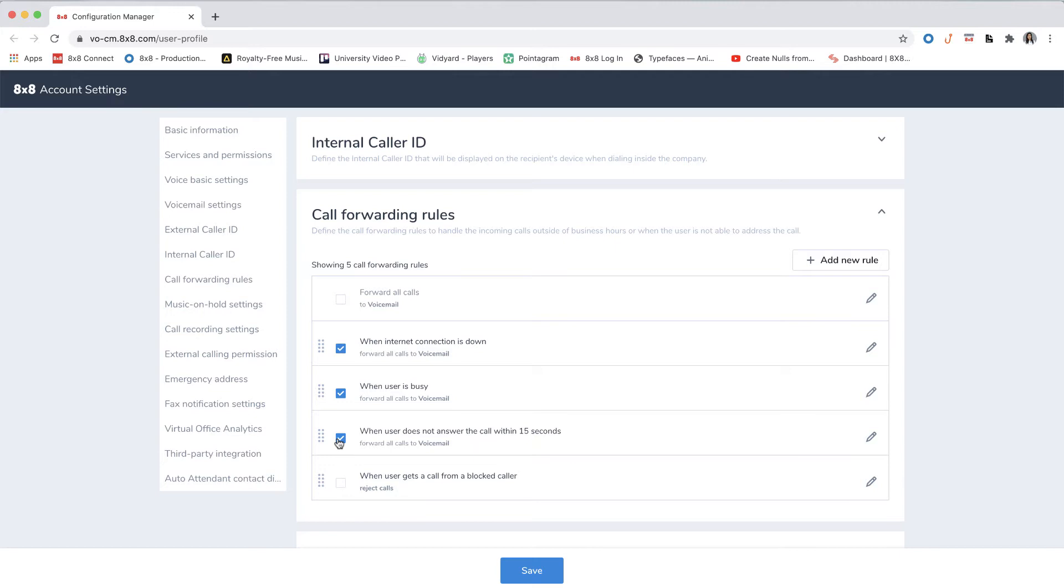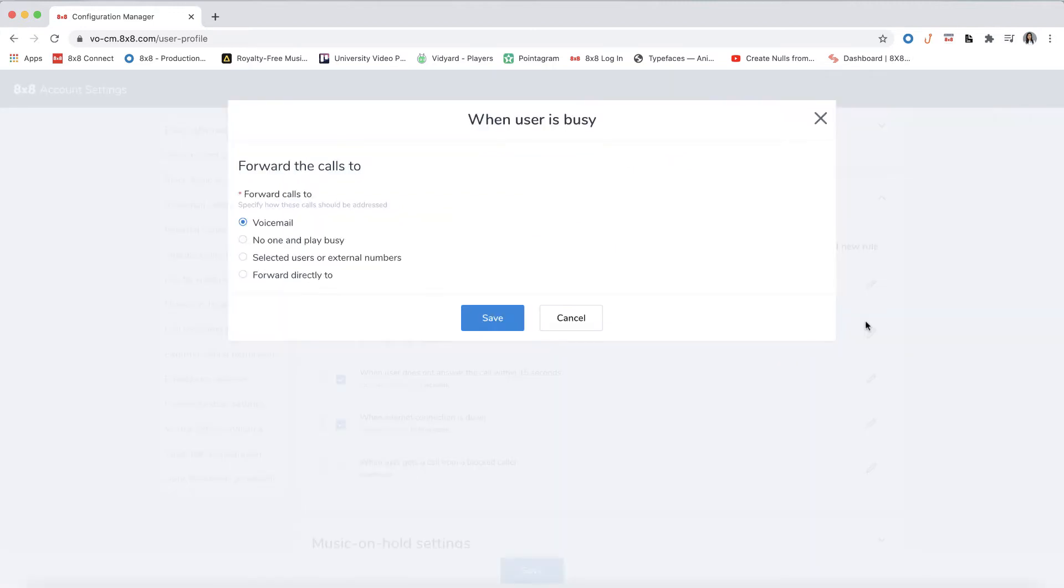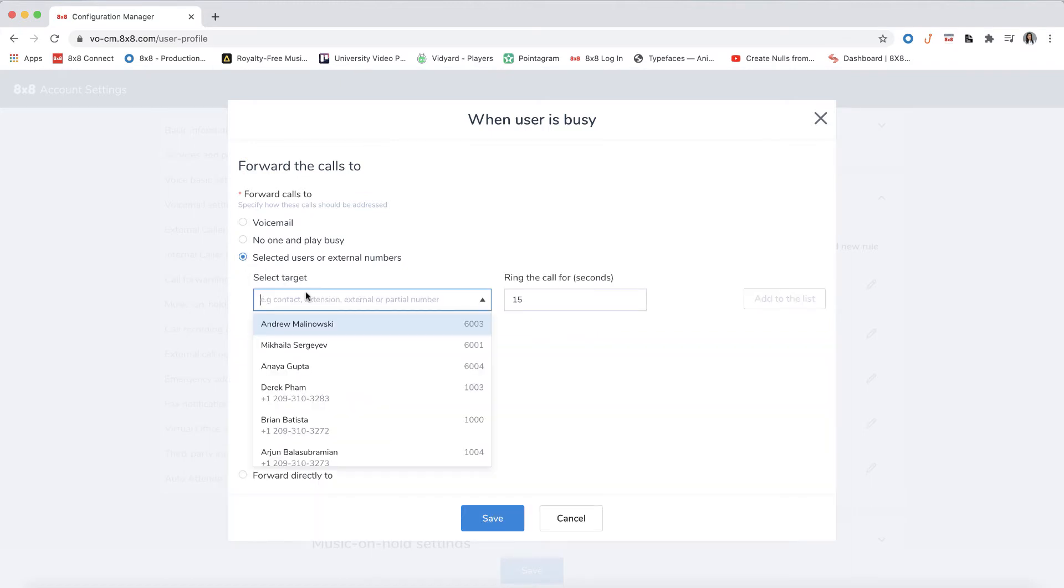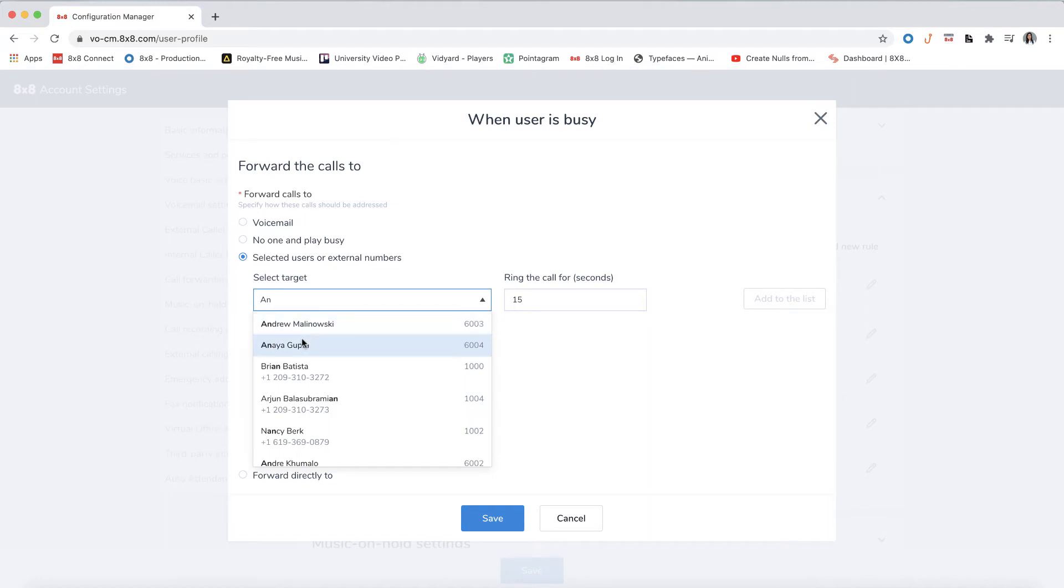To select where you would like the calls to forward to, click the pencil icon. Here you have the options to forward to voicemail or forward to no one and play a busy signal. Forward to selected users or external numbers allows you to select multiple users and forward calls in a set rotation.